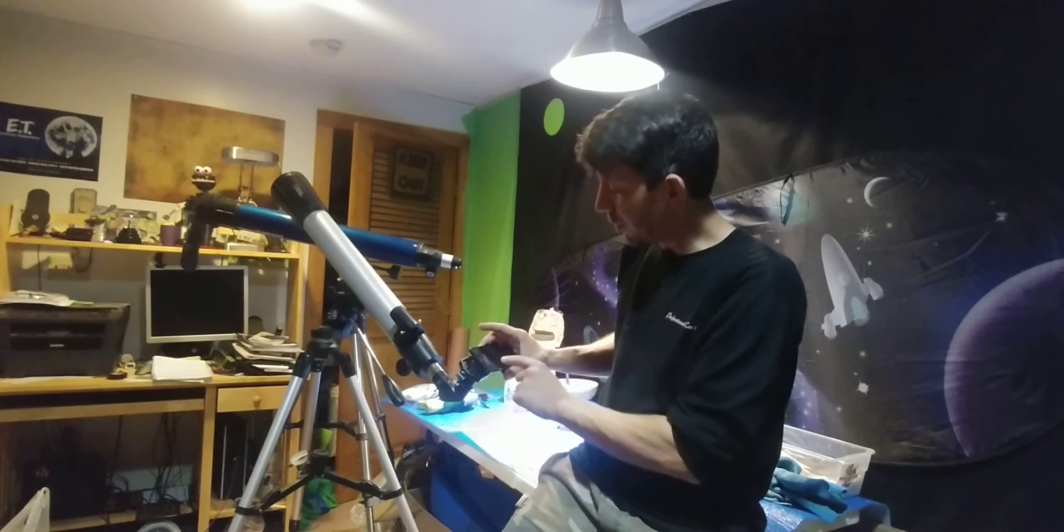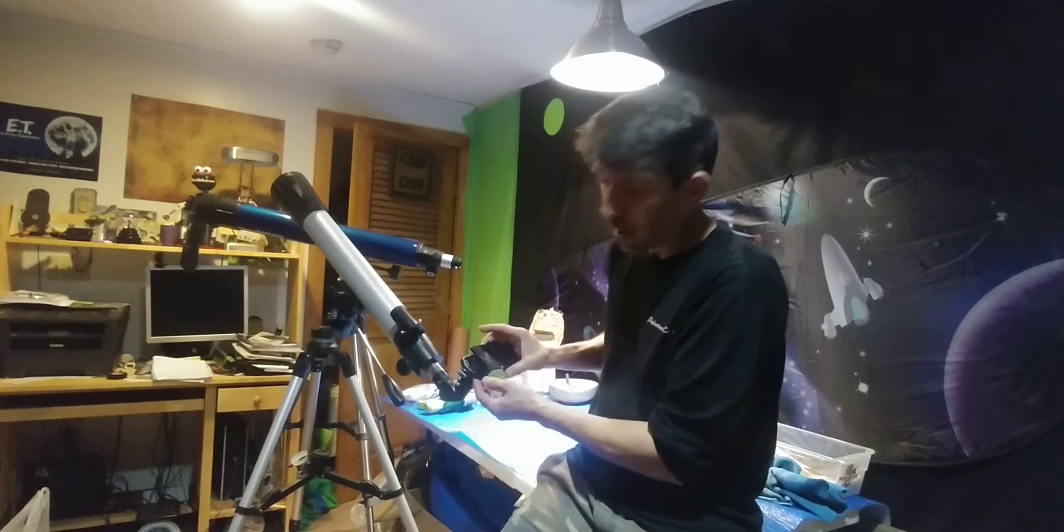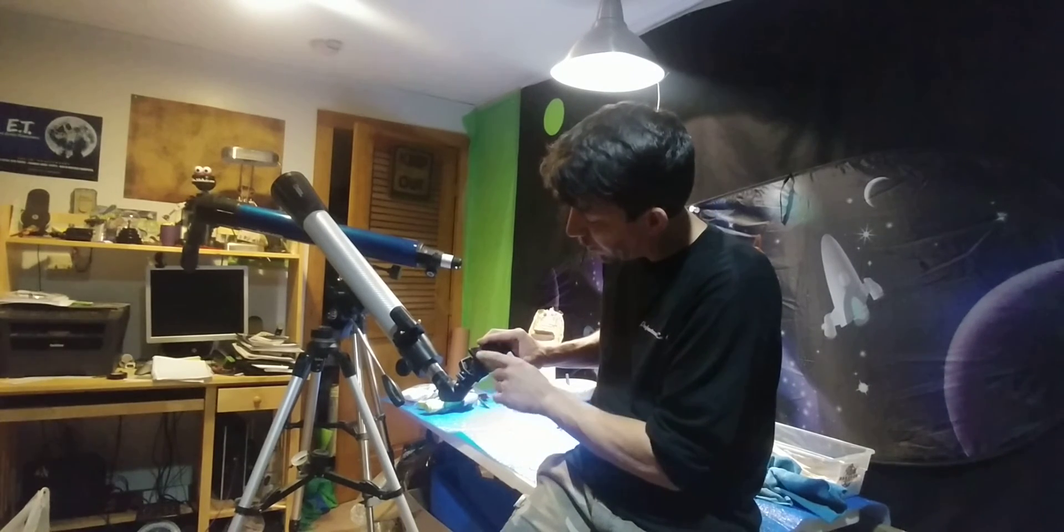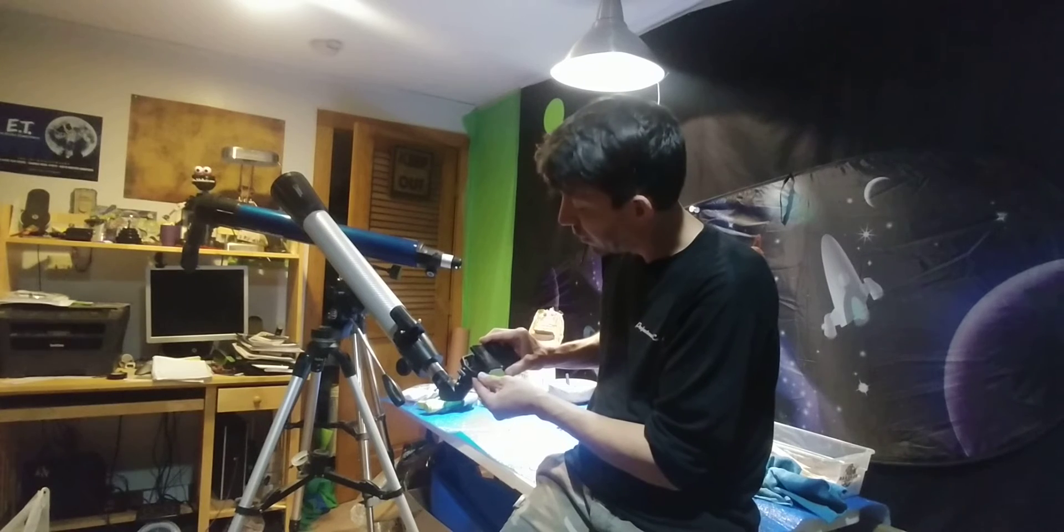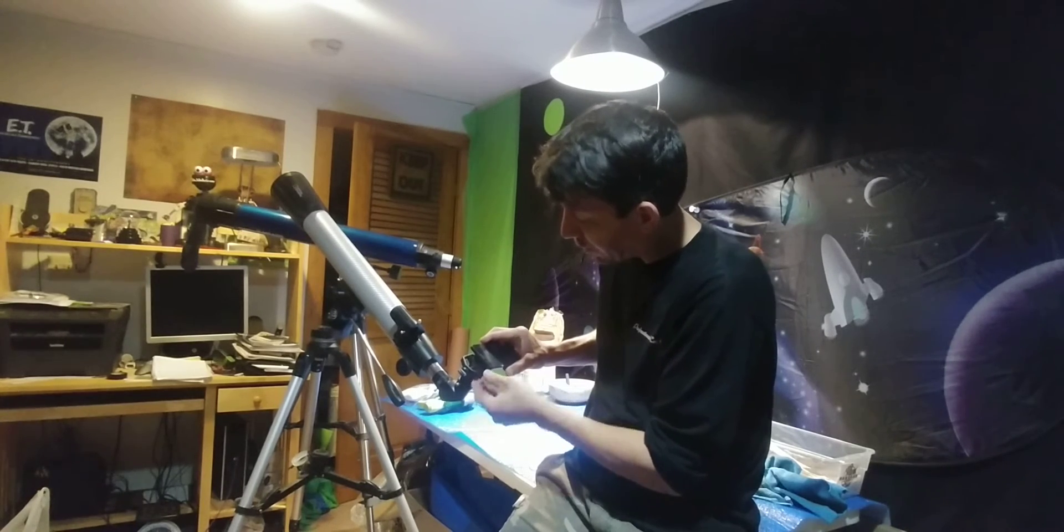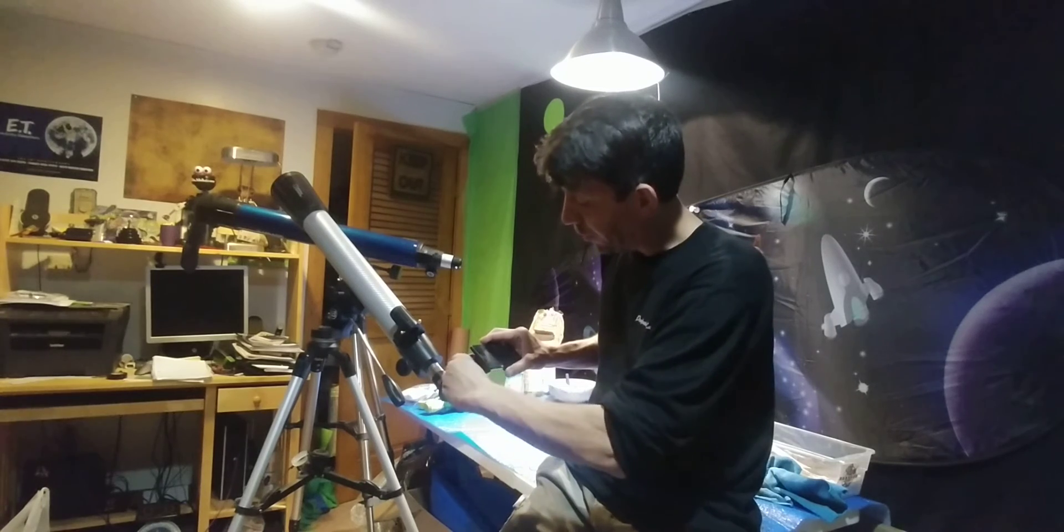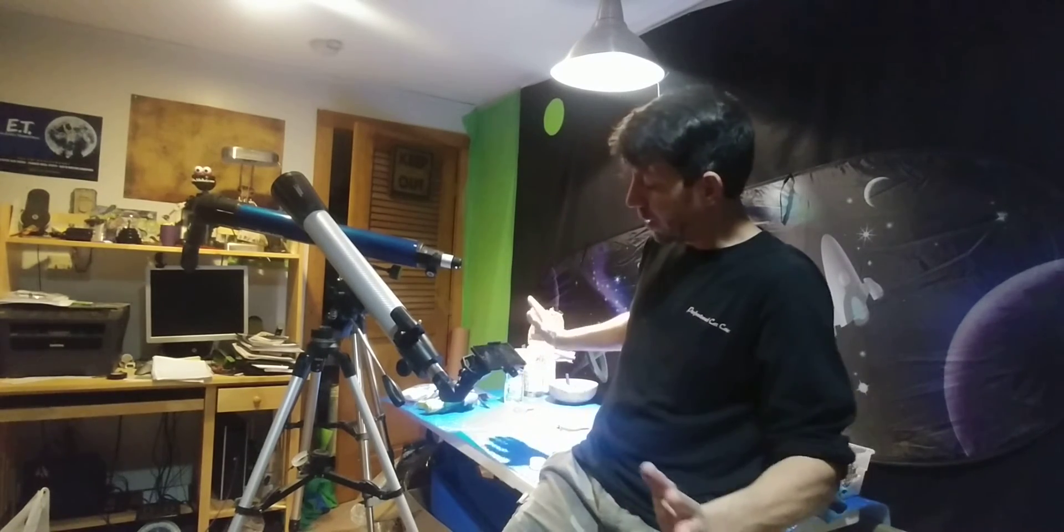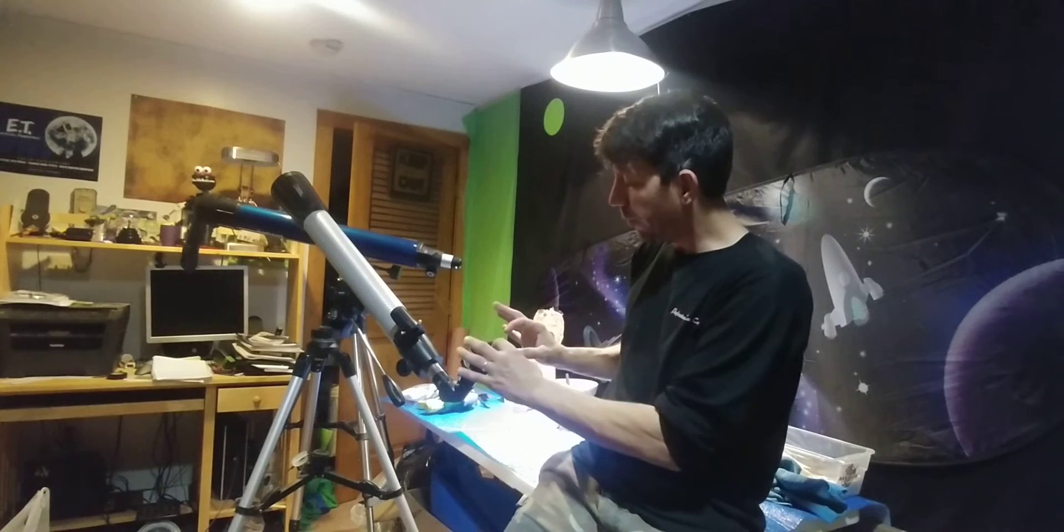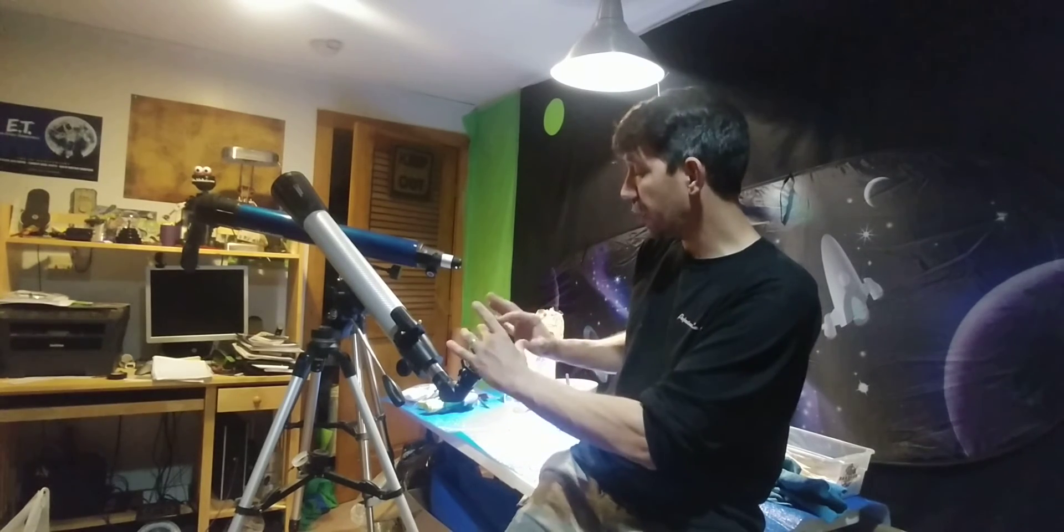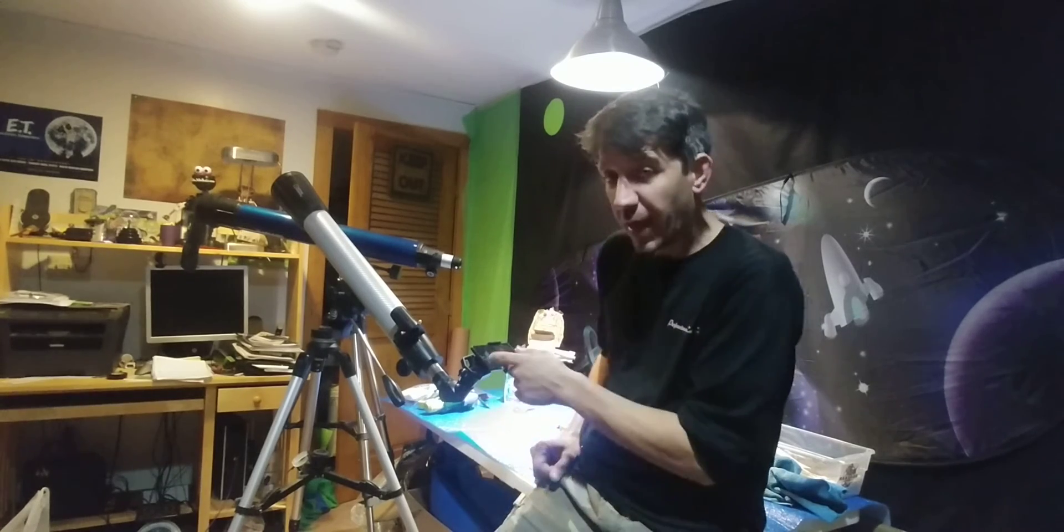So once everything's adjusted properly, this is my last adjustment. I call it my field of view adjustment because it's moving the phone away from the eyepiece. And the farther you spread that distance apart, and then you can still be able to lock on and your phone stays still, you're going to get a wider field of view on your phone screen.